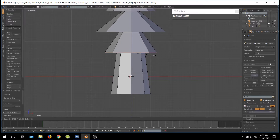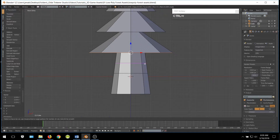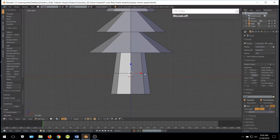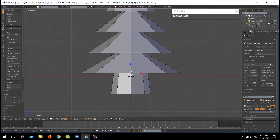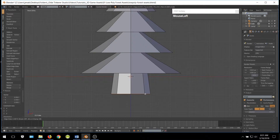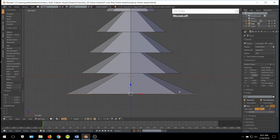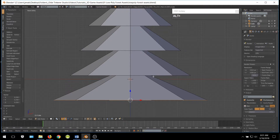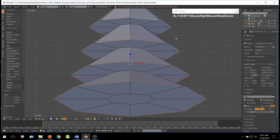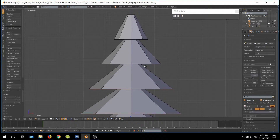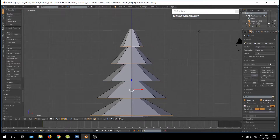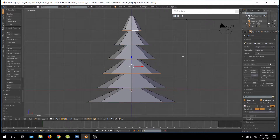Let's go ahead and scale our columns. Once you have all of these edge loops scaled, go ahead and select all of the edge loops and move them down along the Z-Axis.